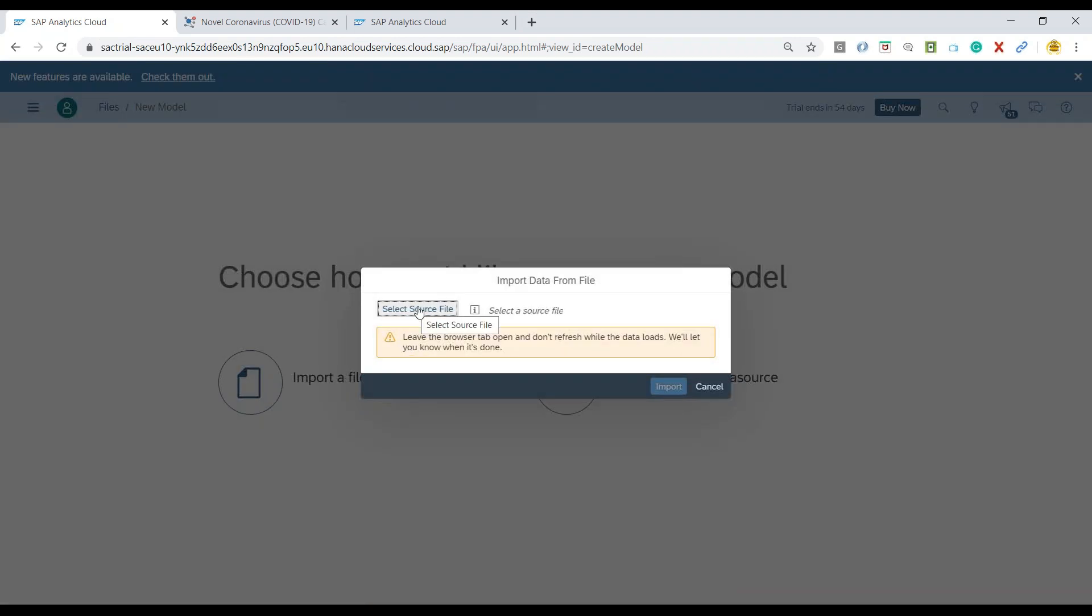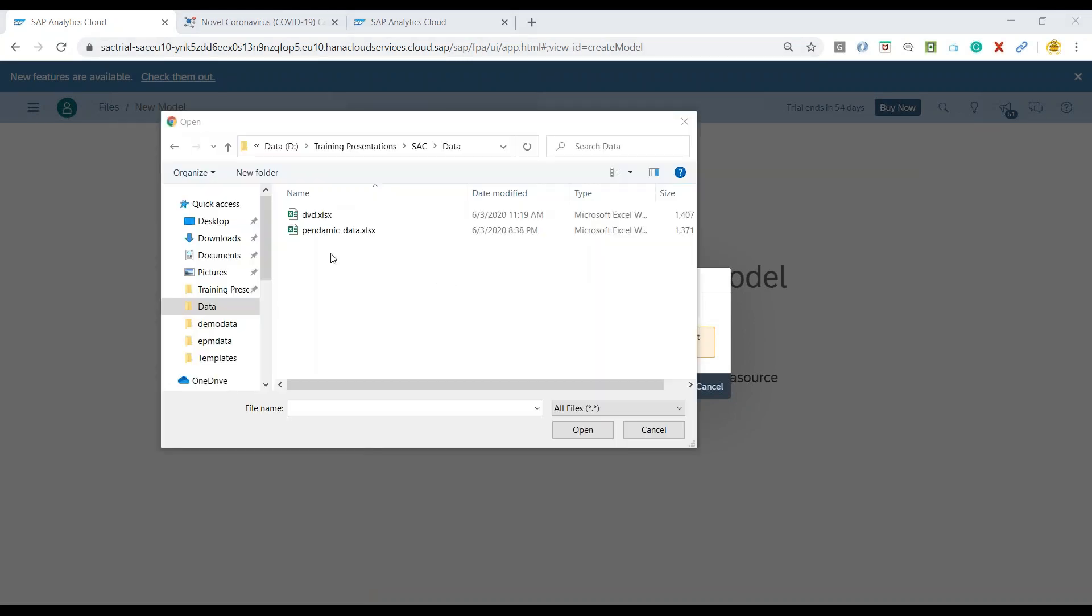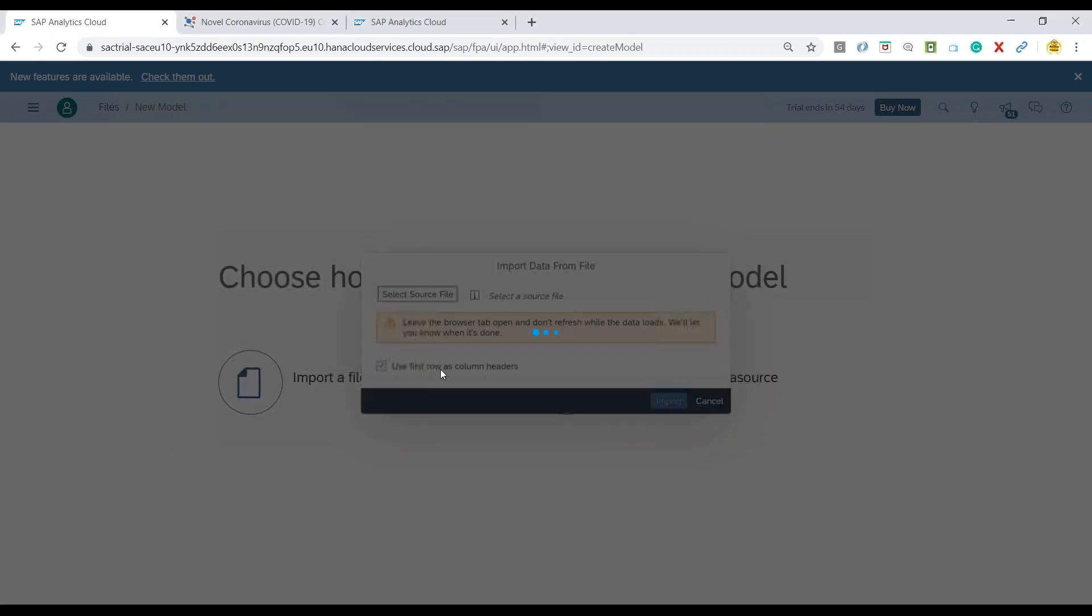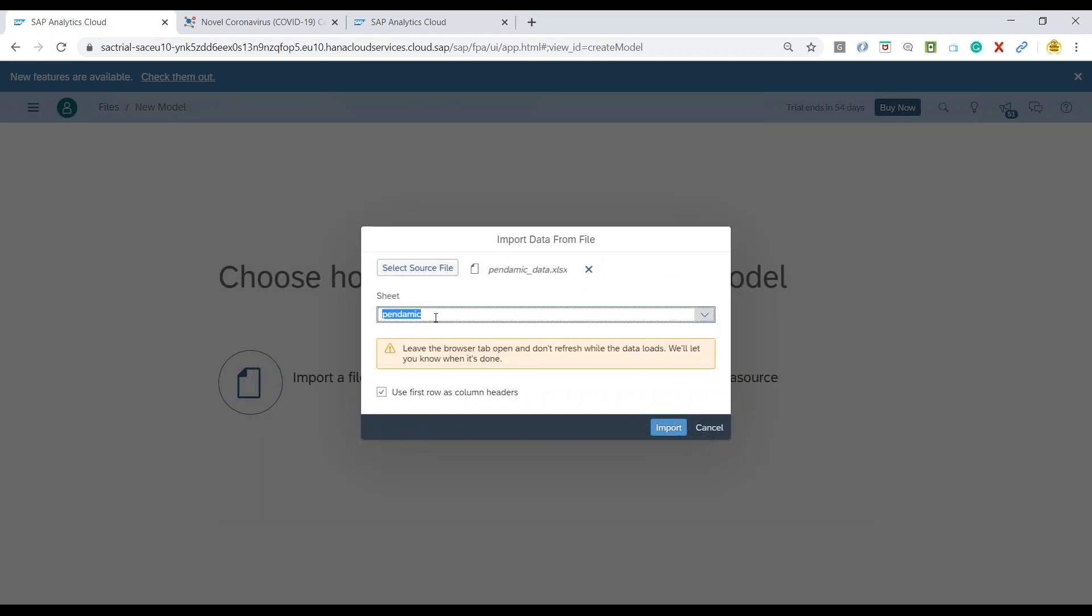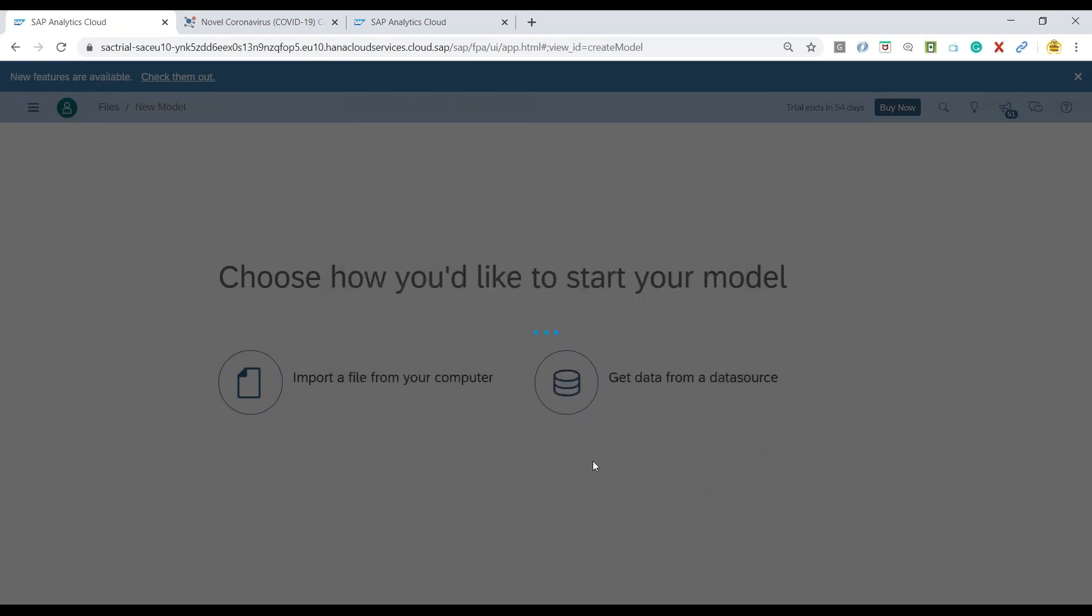I will import a model from our local computer file. I will select a source file from my computer where I have my dataset. Click on the button. And now I will choose the dataset over here. Say open. And I have multiple sheets in my dataset. So I will be interested in the first sheet. Click on import.